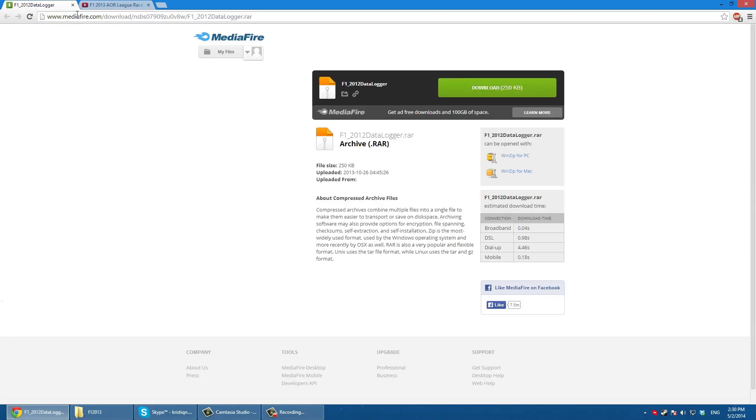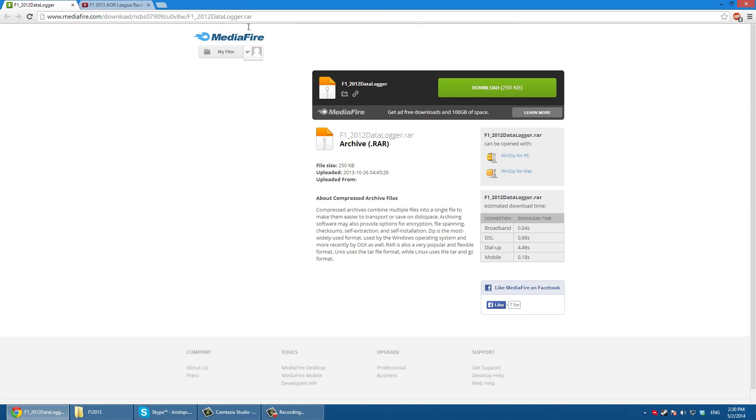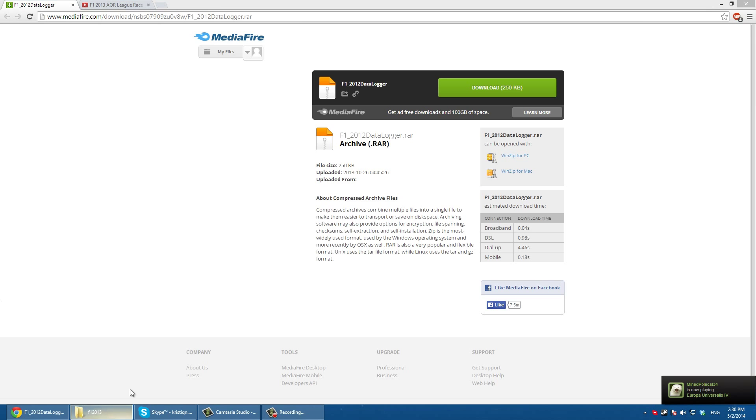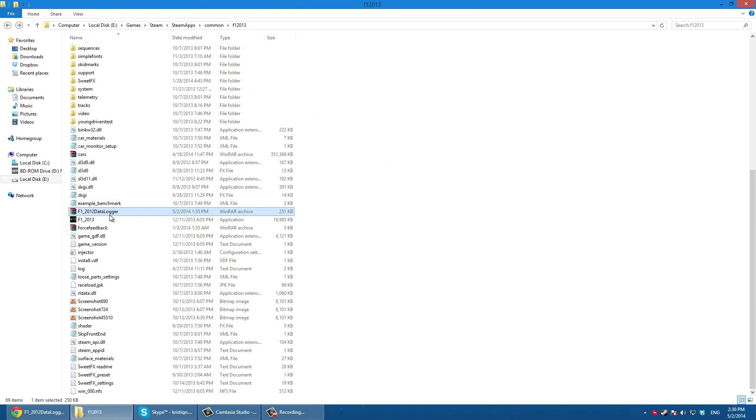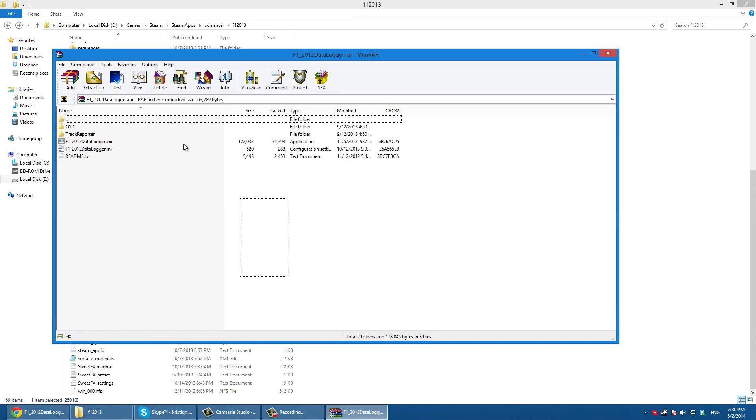I'm going to put this link into the description so you click on it, click download, and you download it anywhere on your computer. It doesn't really matter.